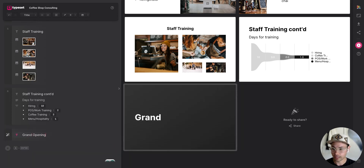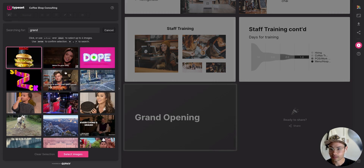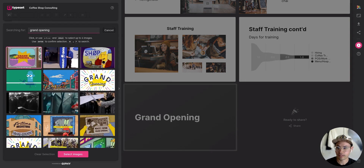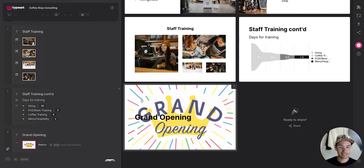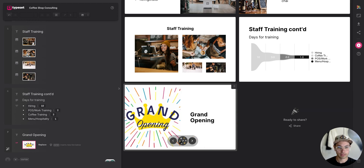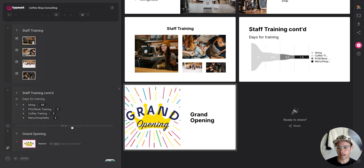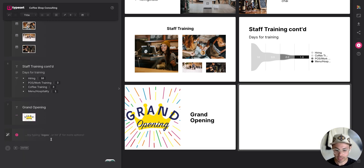My next item is 'Grand Opening.' I'm going to add a GIF to this slide. Searching for 'grand opening' brings up some good results — there's one cutting the ribbon, and I like this one that says 'grand opening' without too much going on. I don't love it as the full slide background, so I'll remix it. That looks great — it's got movement to it.